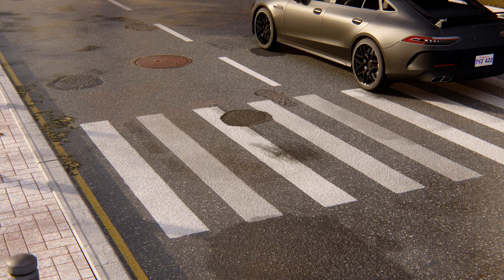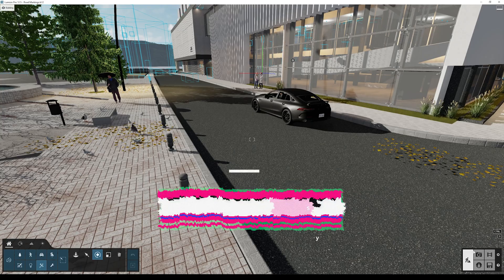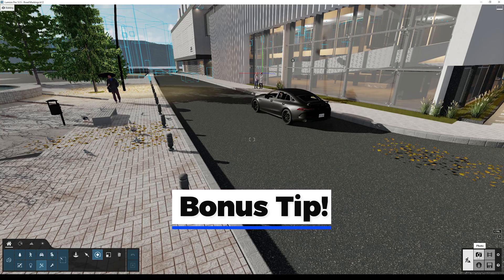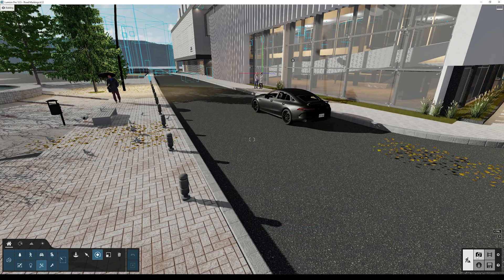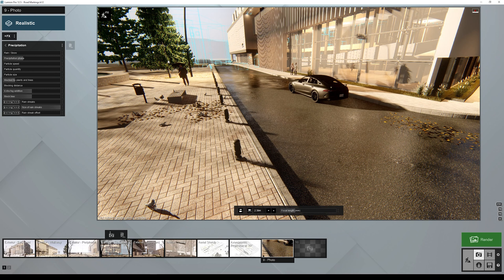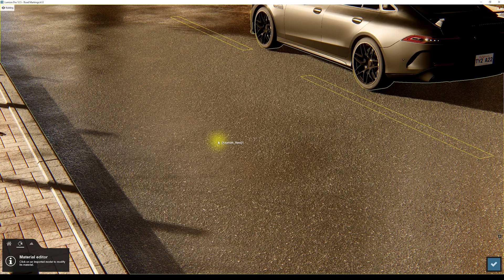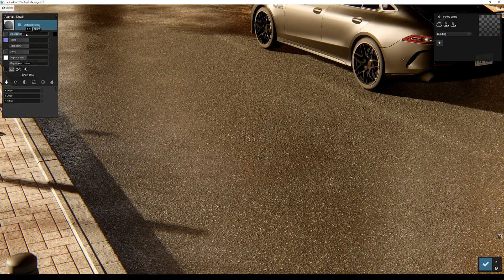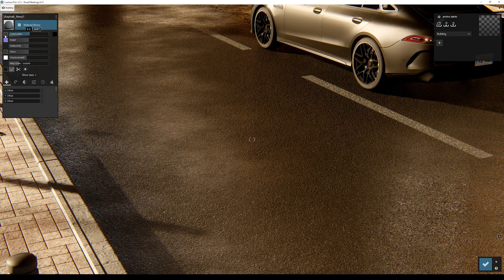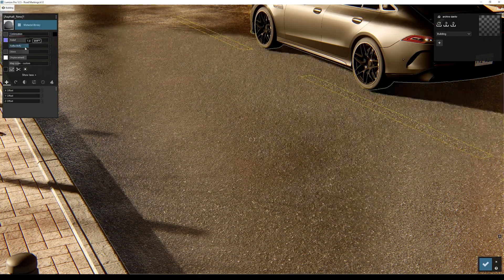Bonus tip: to better set up your material, go to photo mode, then click 'build with effects.' Now edit your material. This way, all the settings will be that closest to the final render.